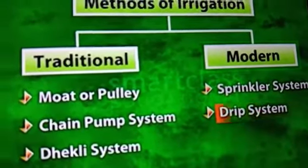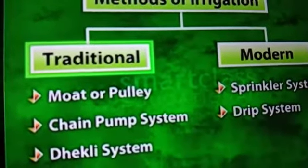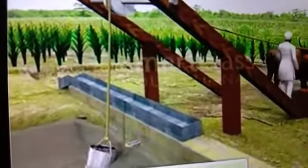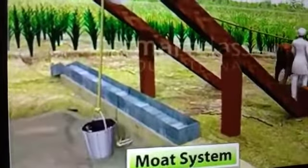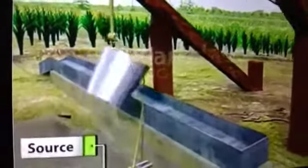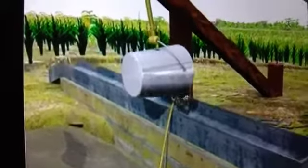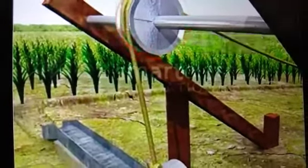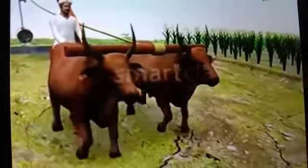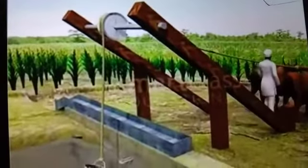The first method comes under traditional method — the mote or pulley system. Here, water is carried by a bucket and lifted into a channel. With the help of channels, it is passed through the crops. The bucket is connected to a pulley, and at the other end it is connected to a buffalo. When the animal moves, water is carried up by the bucket.